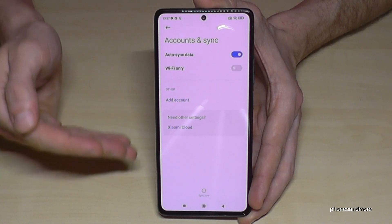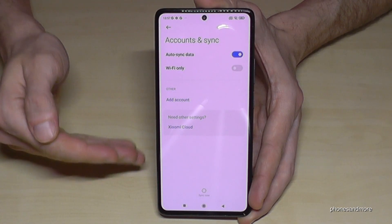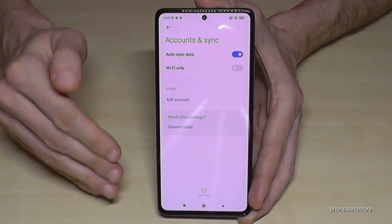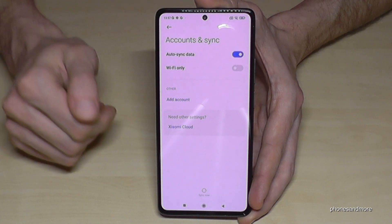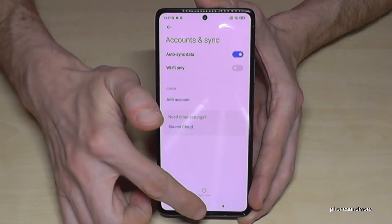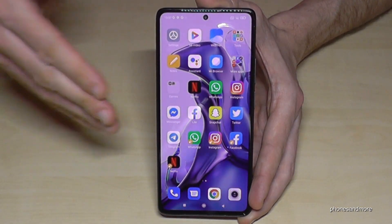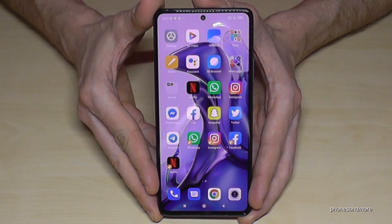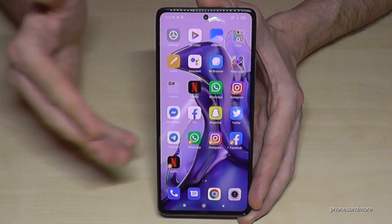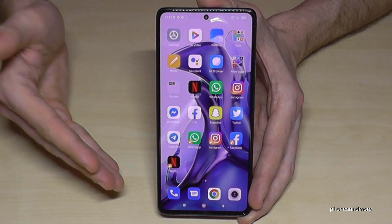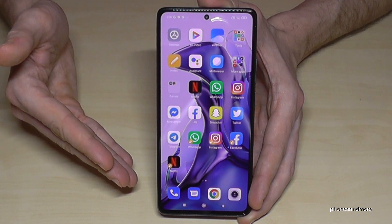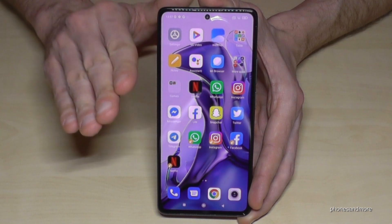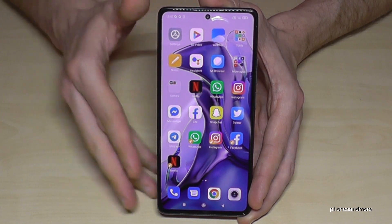This account has now been removed from this phone. Of course I can add it back at any time, but the phone now has no Google account and I can resell it. I can also do a factory data reset and resell the phone, or create a new Google account — whatever you want to do. But the first account has been removed.